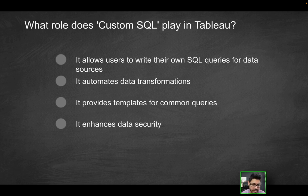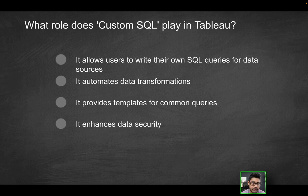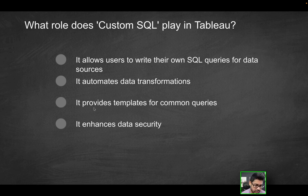Or if you did have a custom SQL query and you had like an extract refresh, in a sense, that would be automating it, but you're not really transforming data. You're just manipulating data using SQL. So that's not going to be the correct solution.